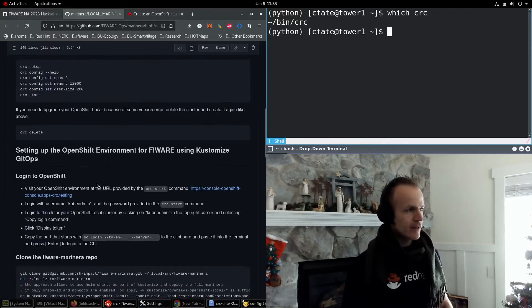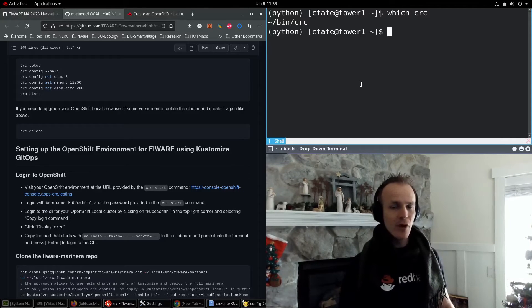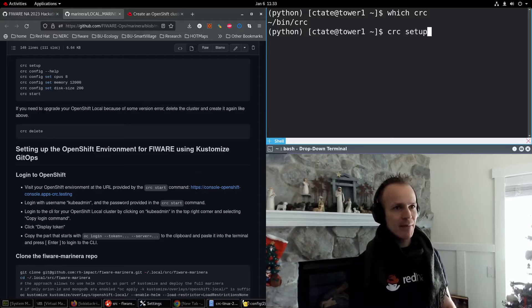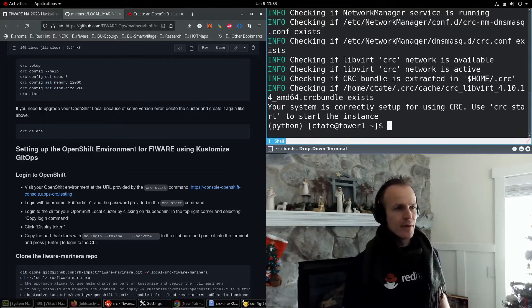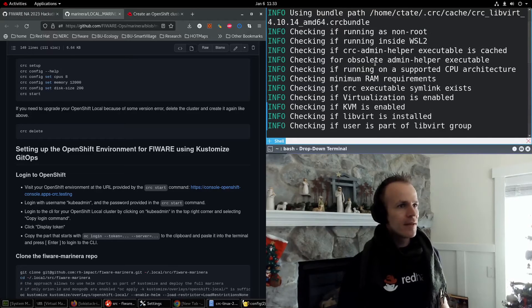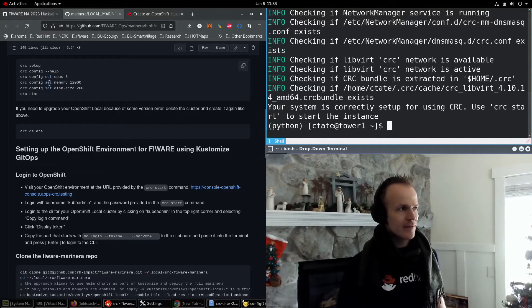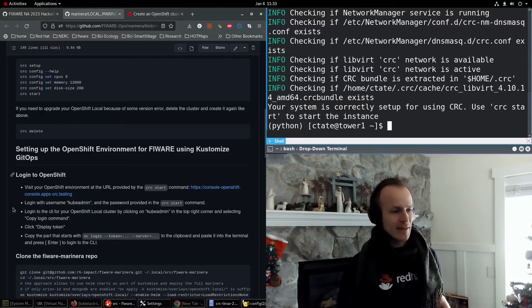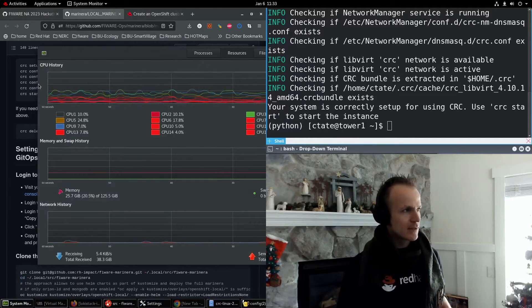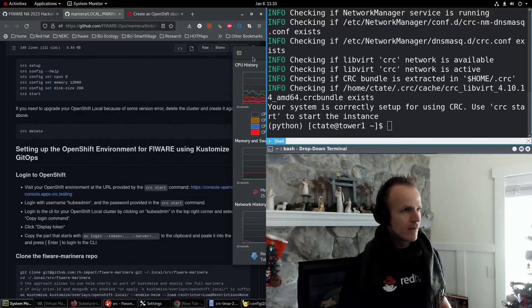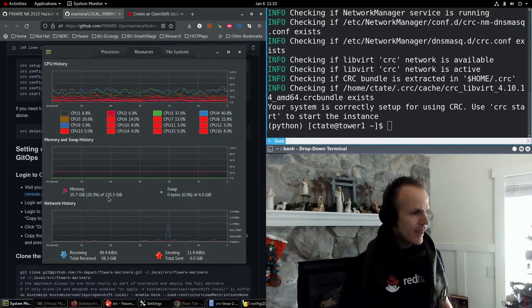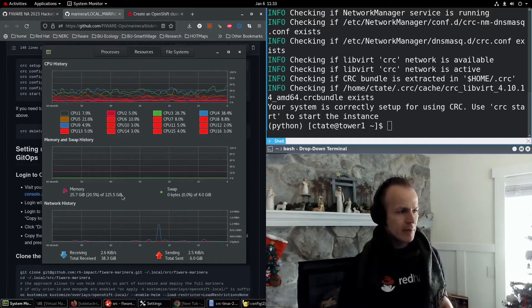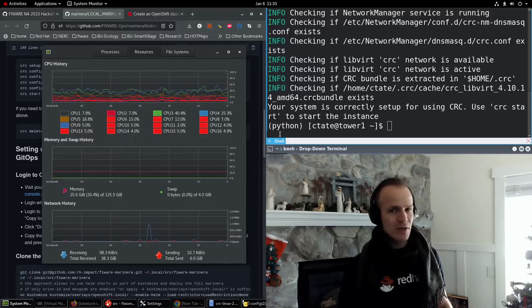Let's follow the next instructions to set up a new OpenShift local environment. So you do CRC setup. Now that was really quick. The next part is up to you. You don't have to set these, but I want to set these because I want to be able to use my resources. Let me show you here.